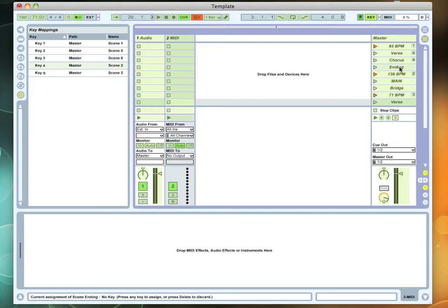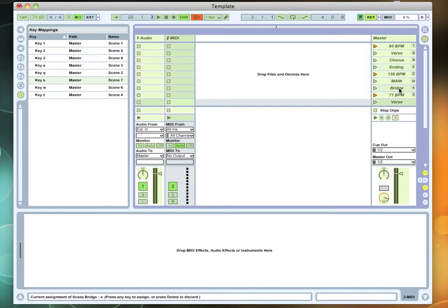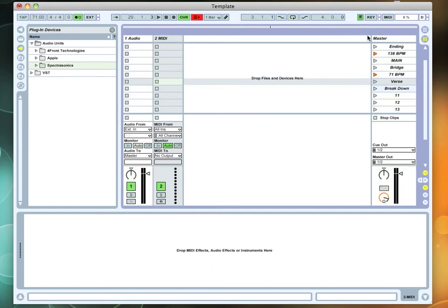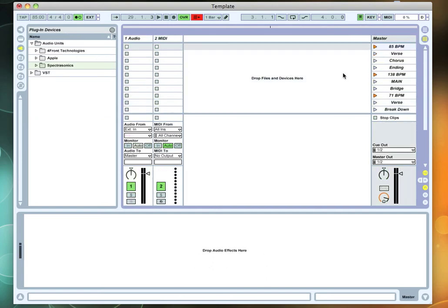And then go to the next row. Of course, if you have a controller, this whole process is a lot easier to do. But this is one way to do it. So now if I hit number one on my keyboard, it's going to start off my click off at 85 BPM.